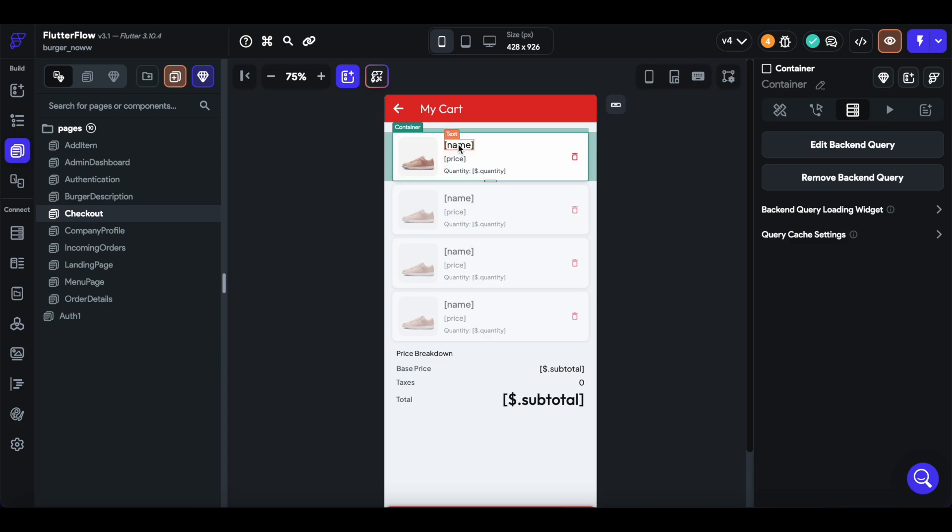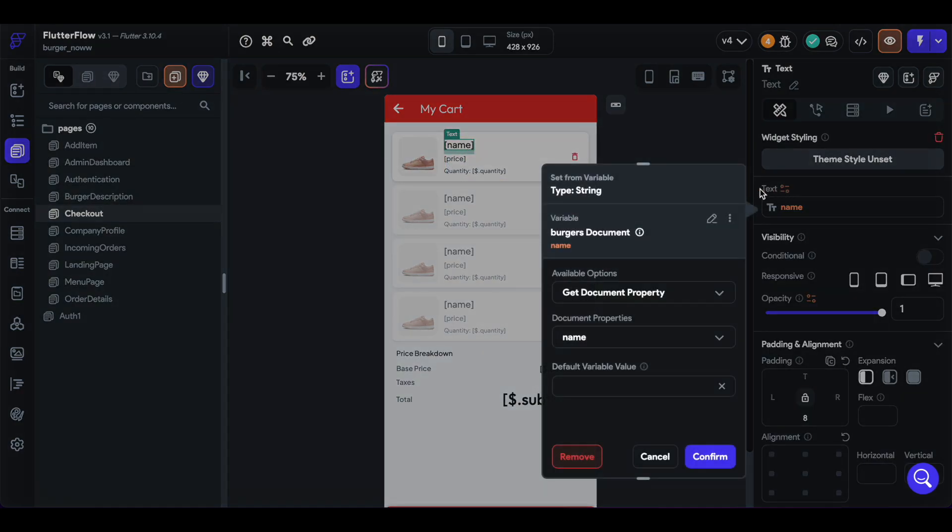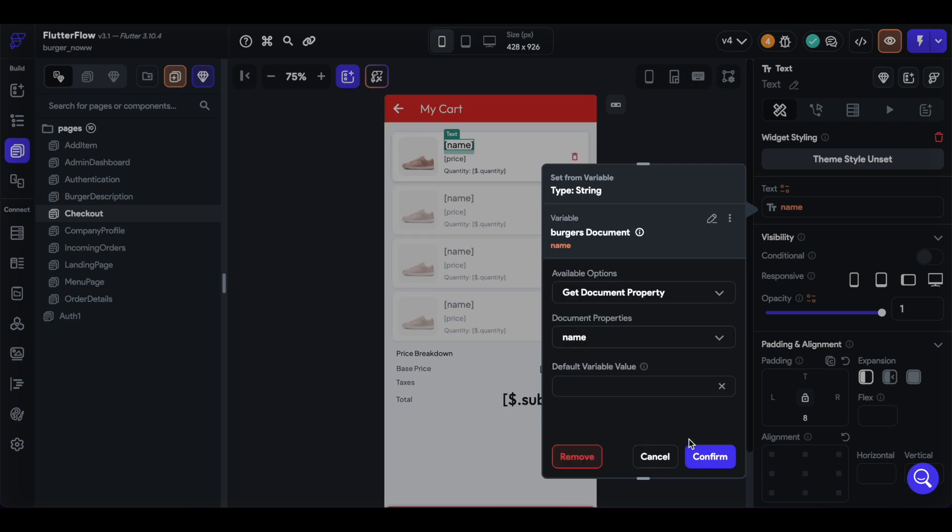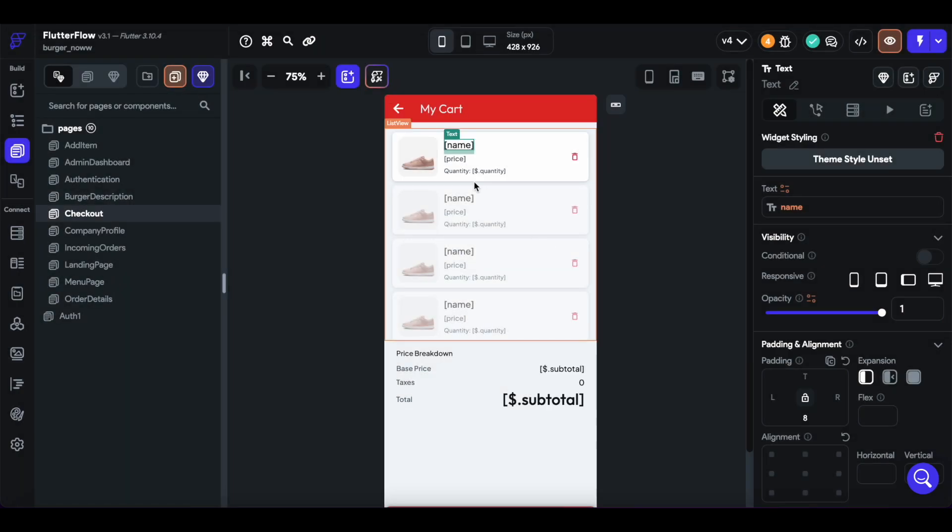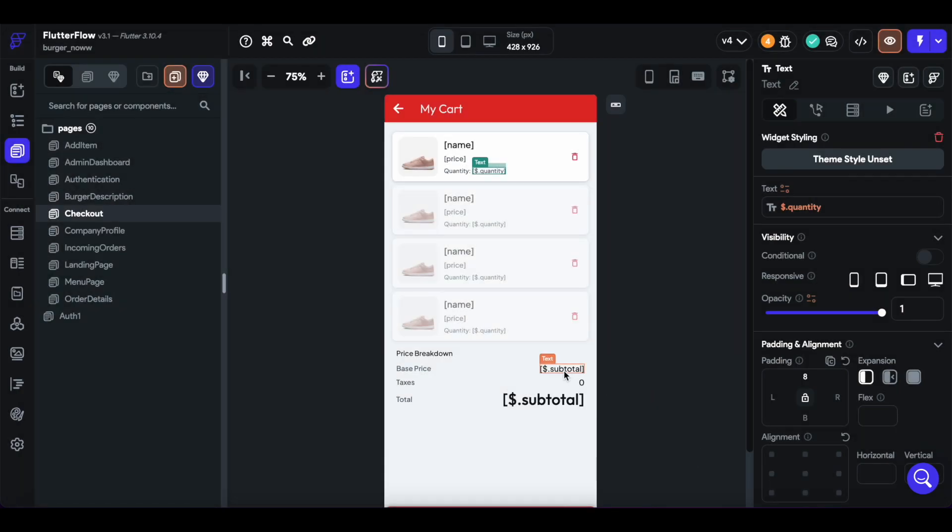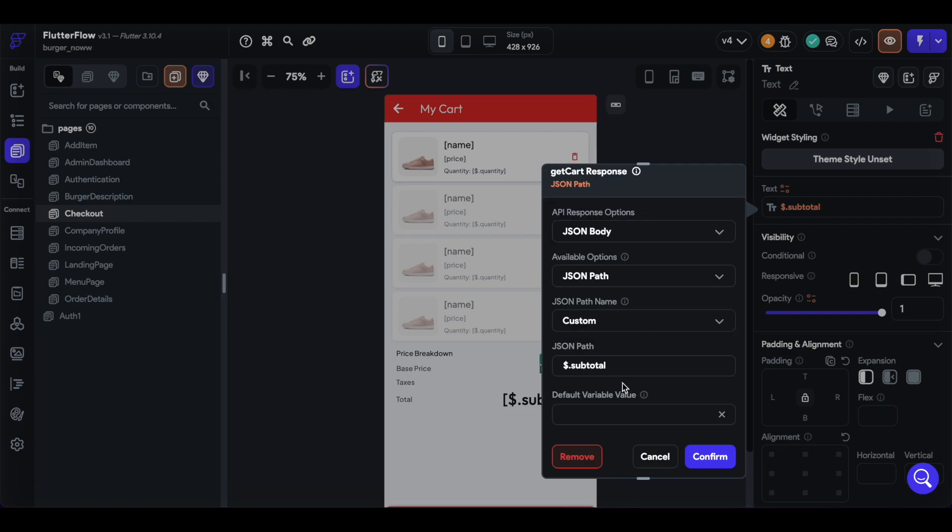So then we can get the properties of that burger document, such as the name, so burger document name, and the price. And the quantity comes from that cart item and its quantity field. The subtotal comes from the get cart response and its subtotal field.